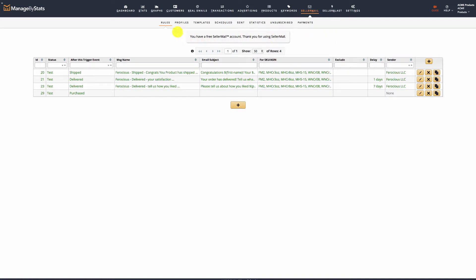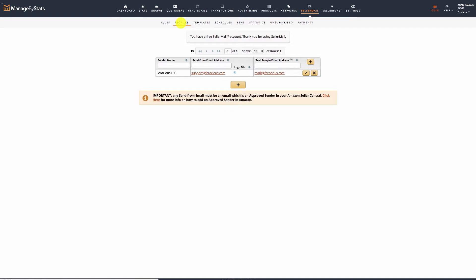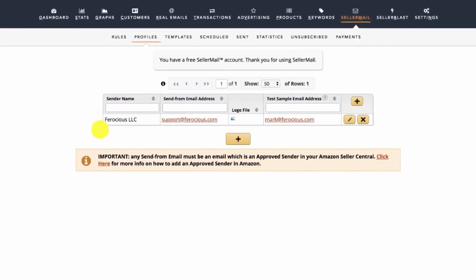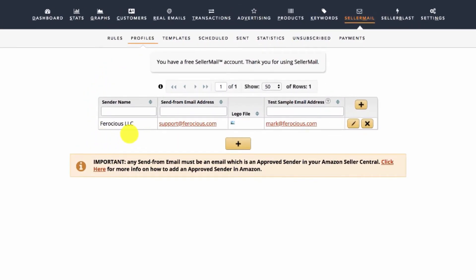Once you're signed up, one of the first things you'll want to do is create a profile. A profile is a vital part of getting your SellerMail system set up professionally. Creating a profile for your brand, or a profile for each of your brands, allows you to have your emails show up for the customer as coming from that specific brand, instead of just an Amazon Seller cloaked email address.